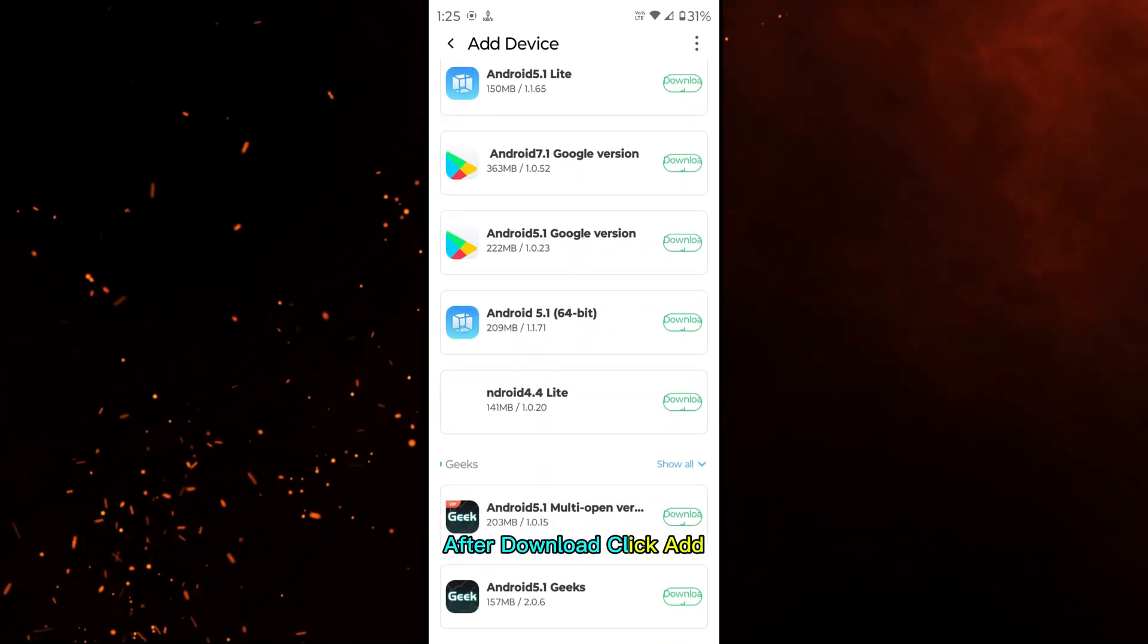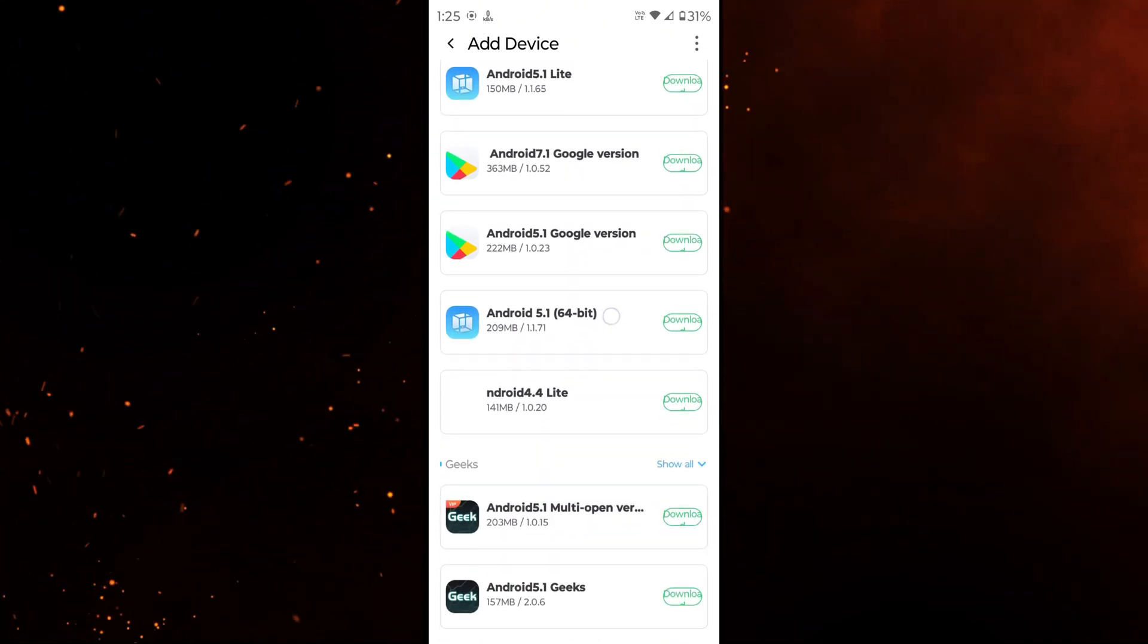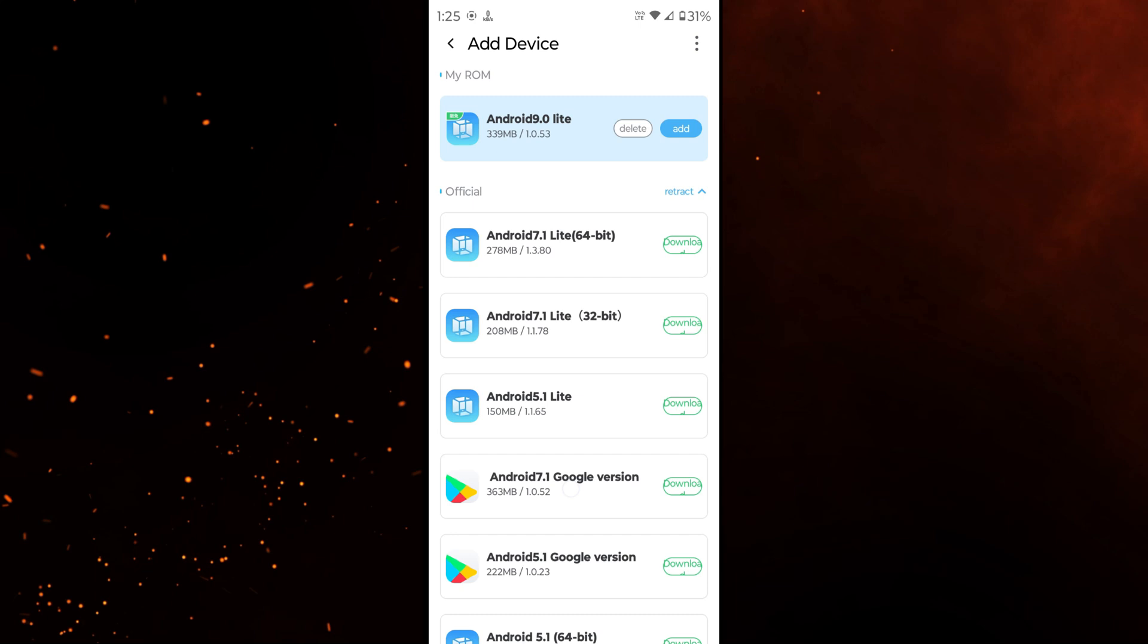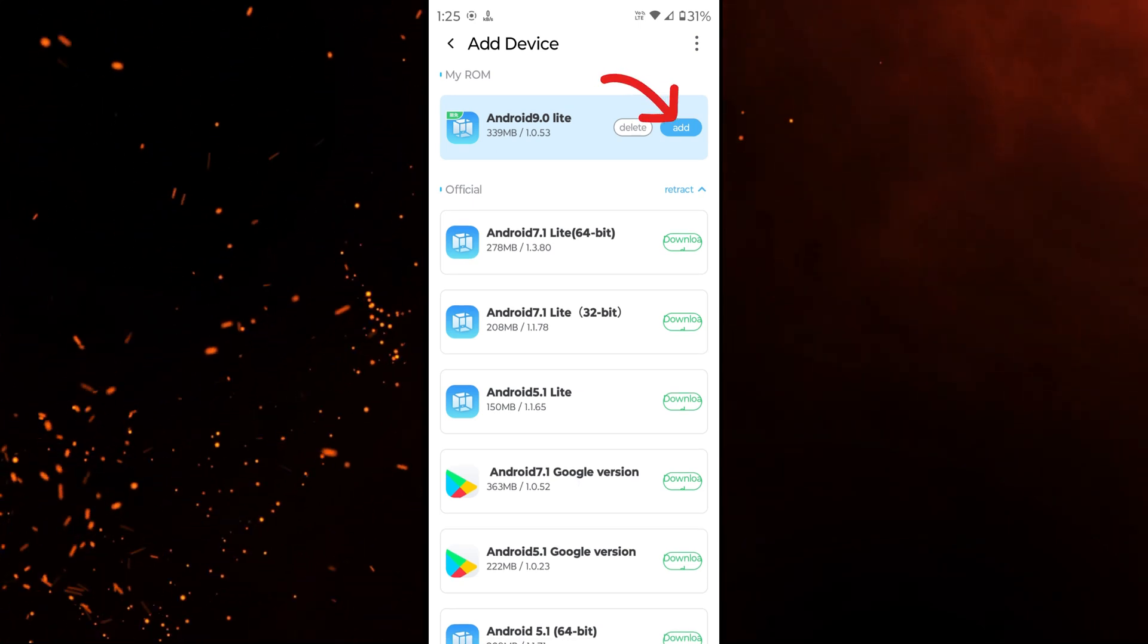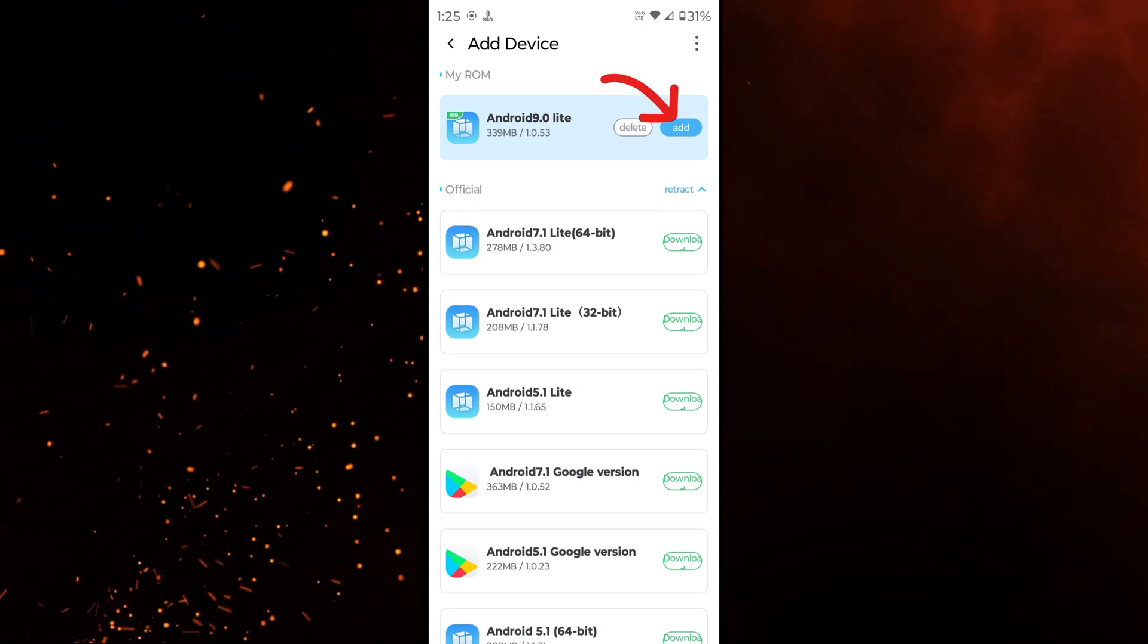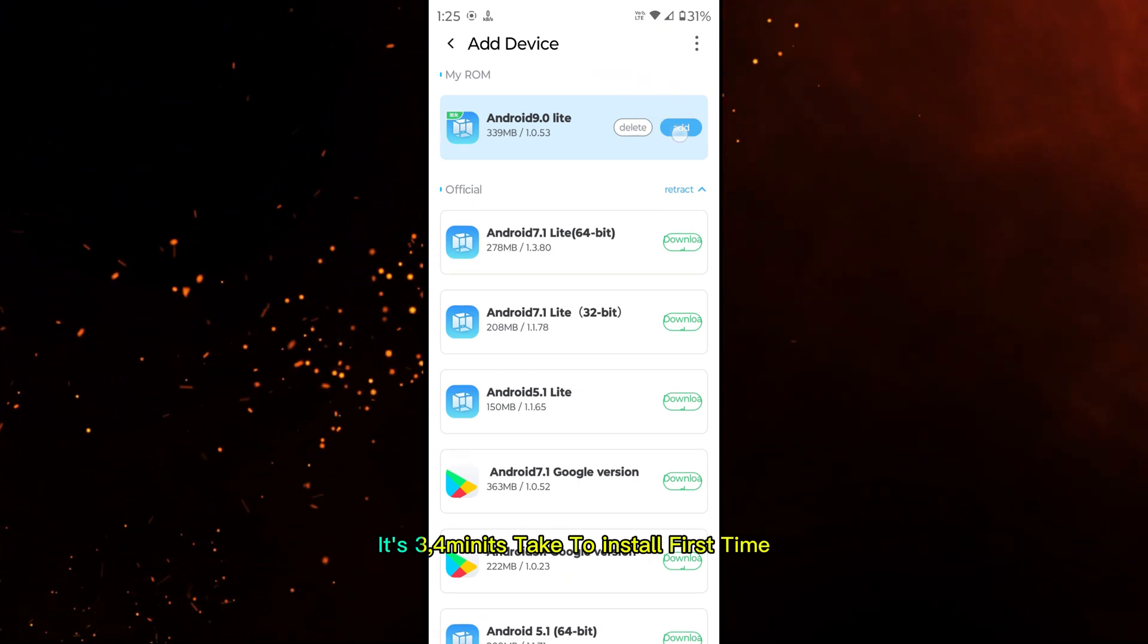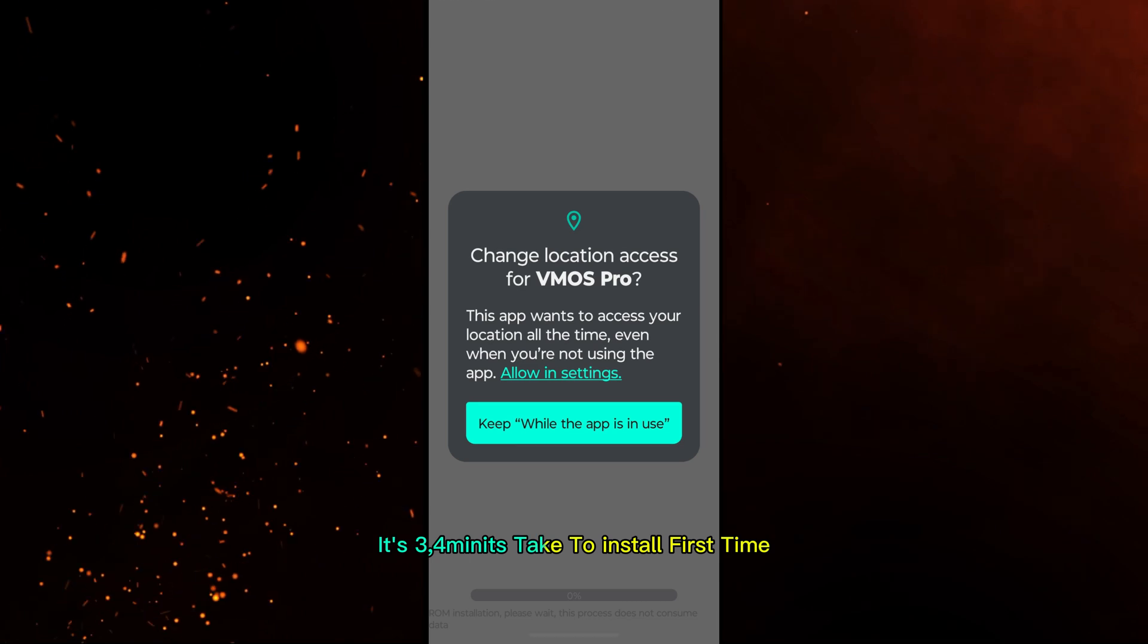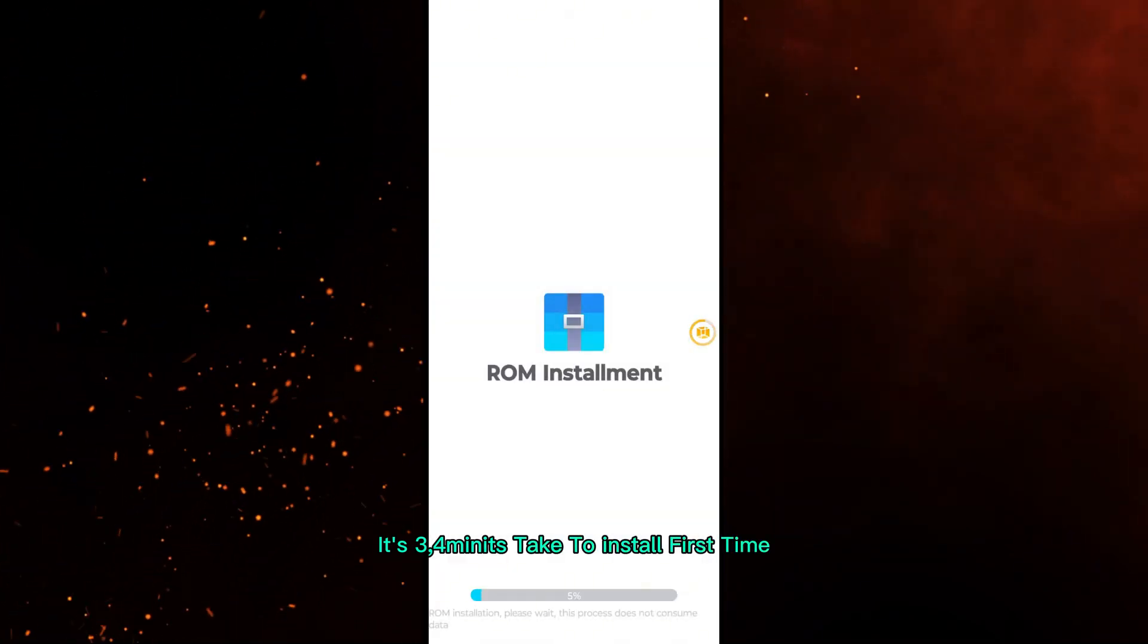After download, click Add. It takes three to four minutes to install the first time.